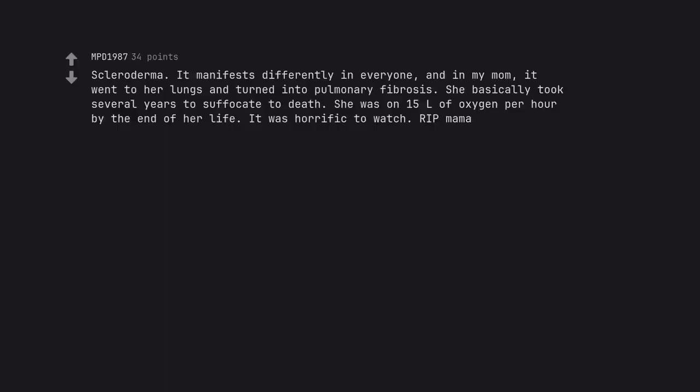Scleroderma. It manifests differently in everyone, and in my mom, it went to her lungs and turned into pulmonary fibrosis. She basically took several years to suffocate to death. She was on 15 L of oxygen per hour by the end of her life. It was horrific to watch. R.I.P. mama.